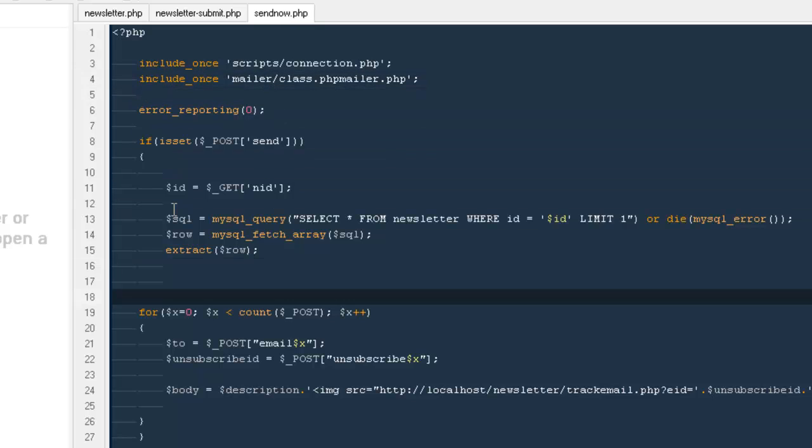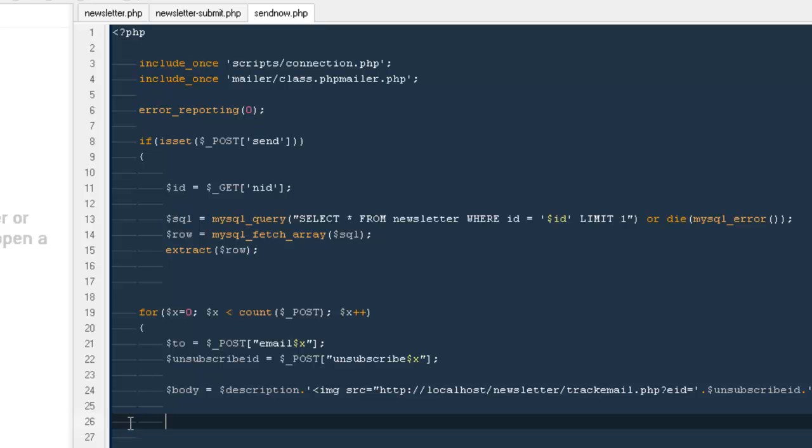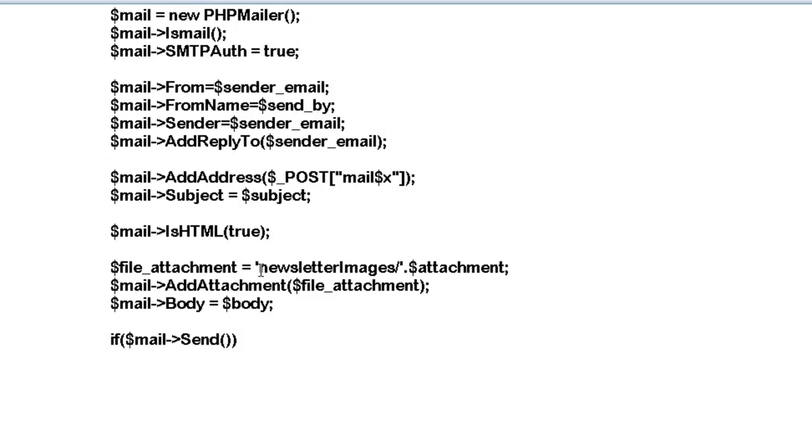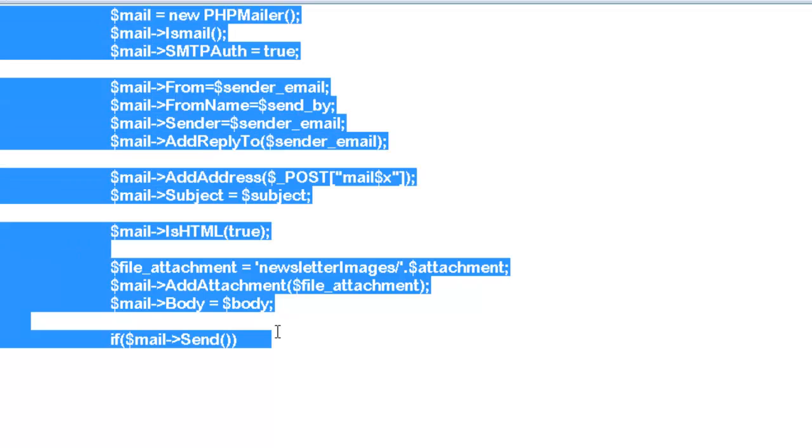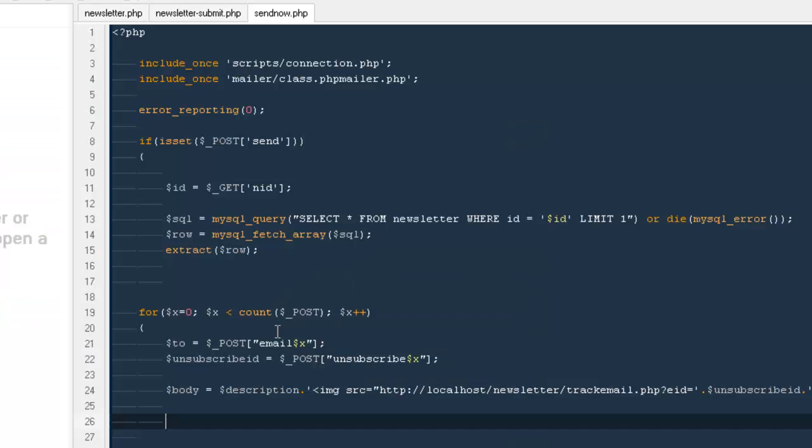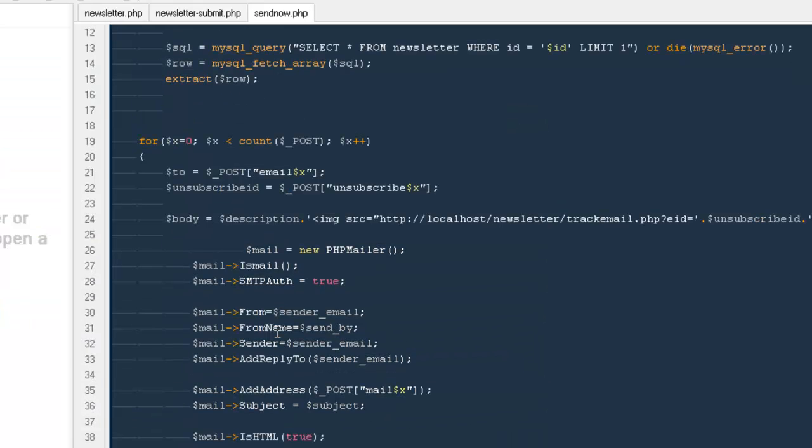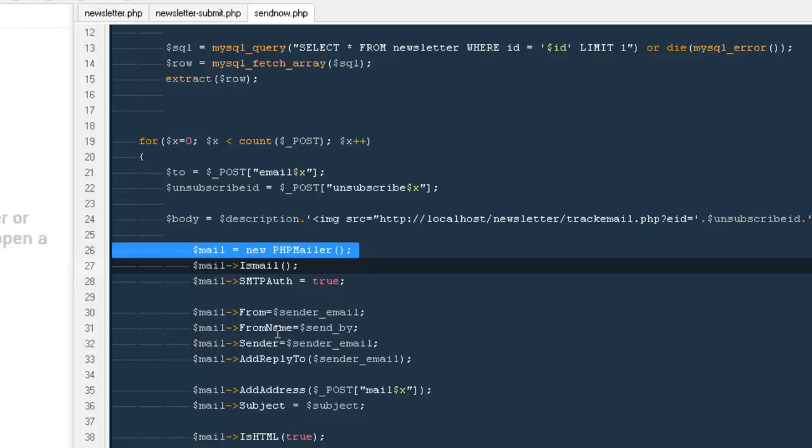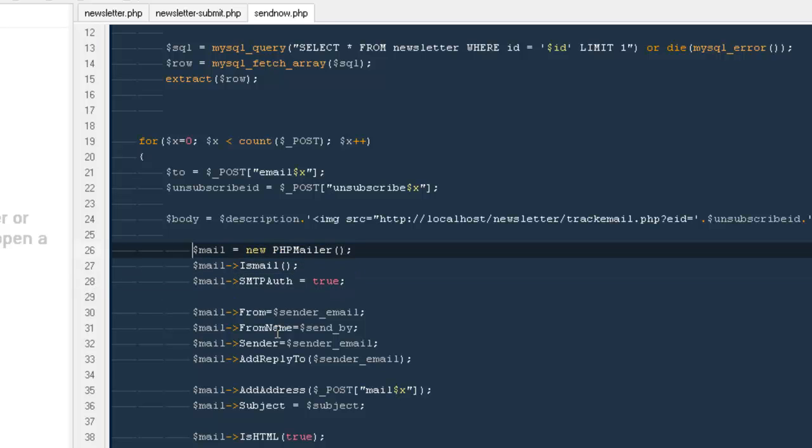slash class dot PHPMailer dot PHP. Right now out here I have some chunk of code that is actually required in order to send any email. So I'm going to copy it then I'm going to tell you what we are doing. In order to use any kind of functions from a class, we very first need to make the instance of the class.